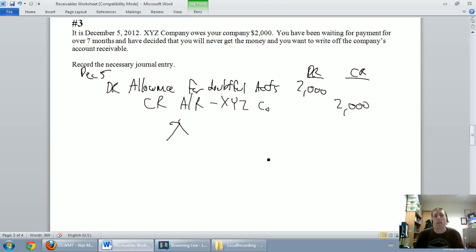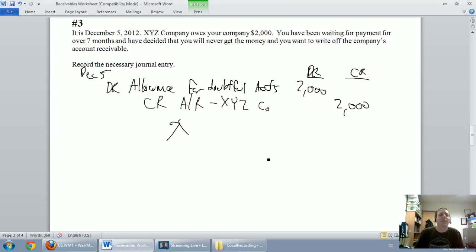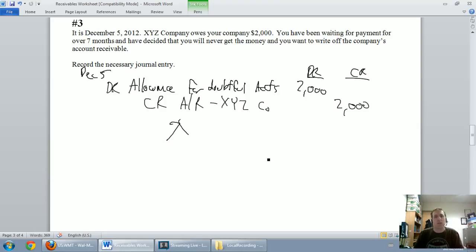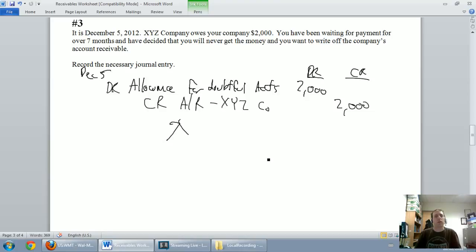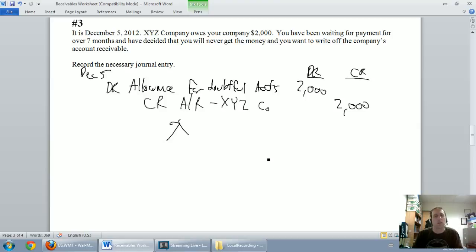The debit to write off accounts receivable, if your company is doing it the right way, is to debit allowance for doubtful accounts. You don't debit bad debt expense at this point. You have to set up that allowance. We don't debit bad debt expense when we write off accounts receivable. That's called direct write-off and that goes against GAAP and IFRS and goes against the rules of accounting.